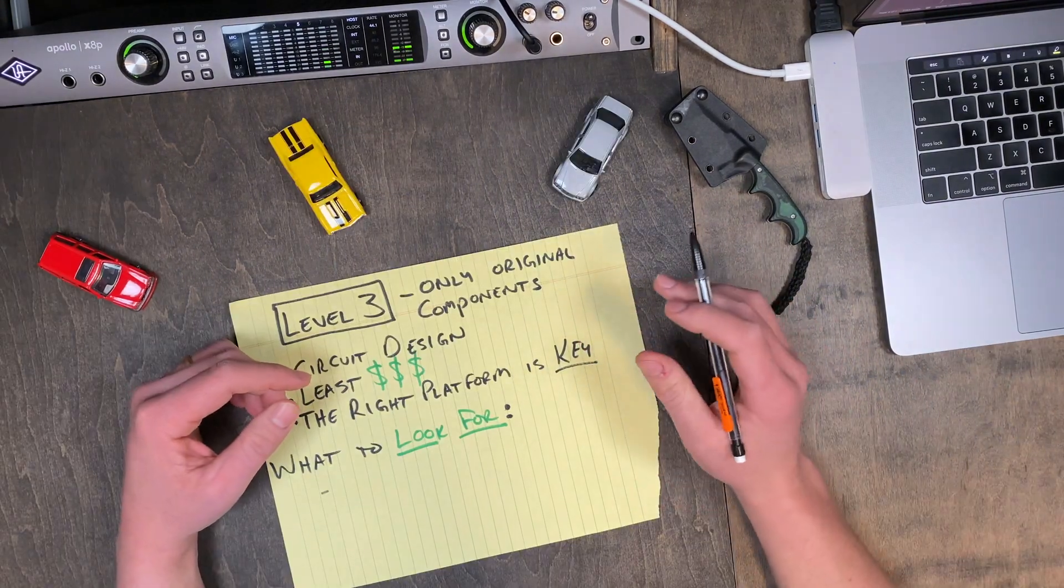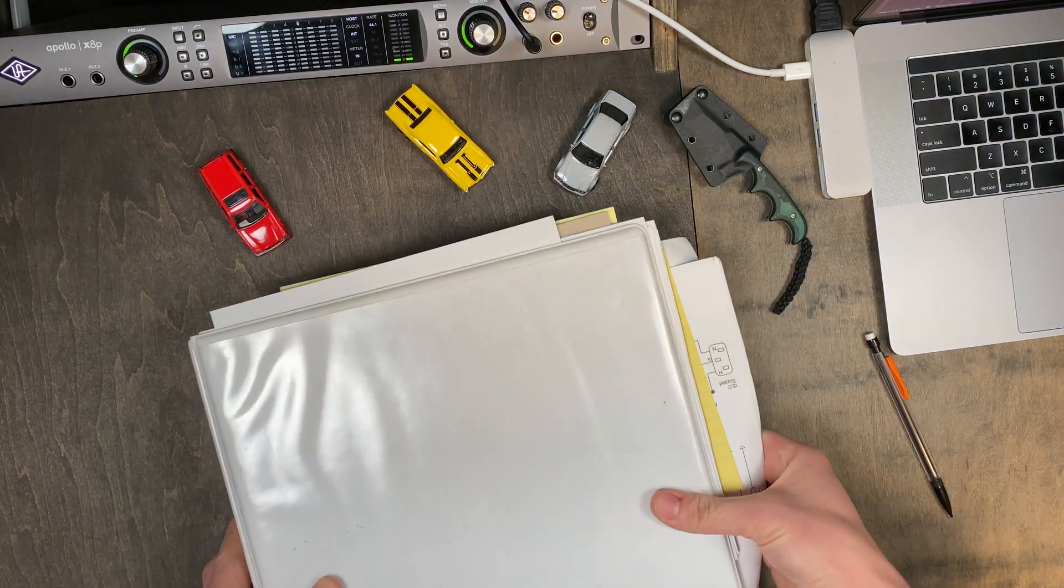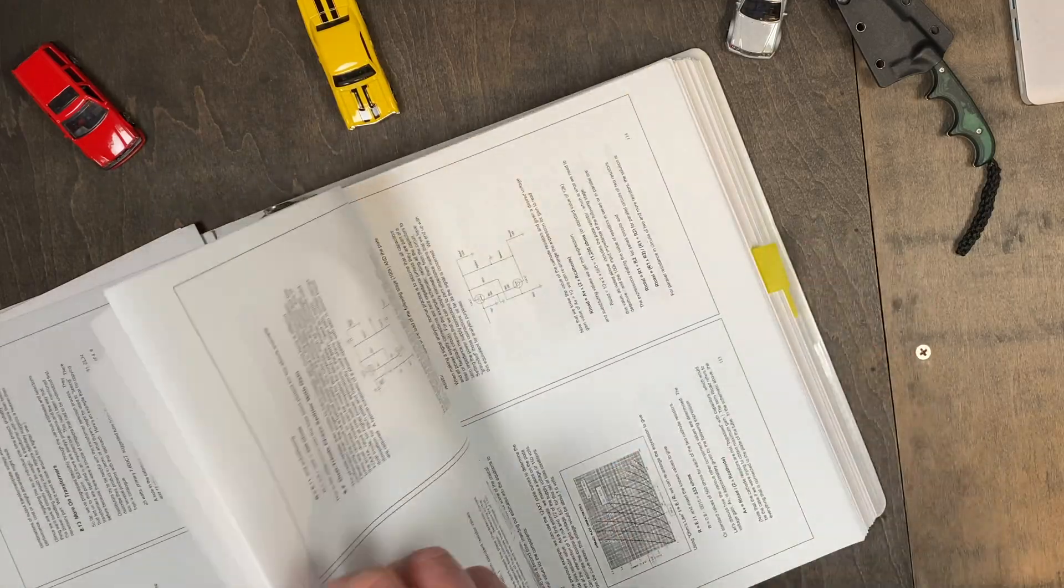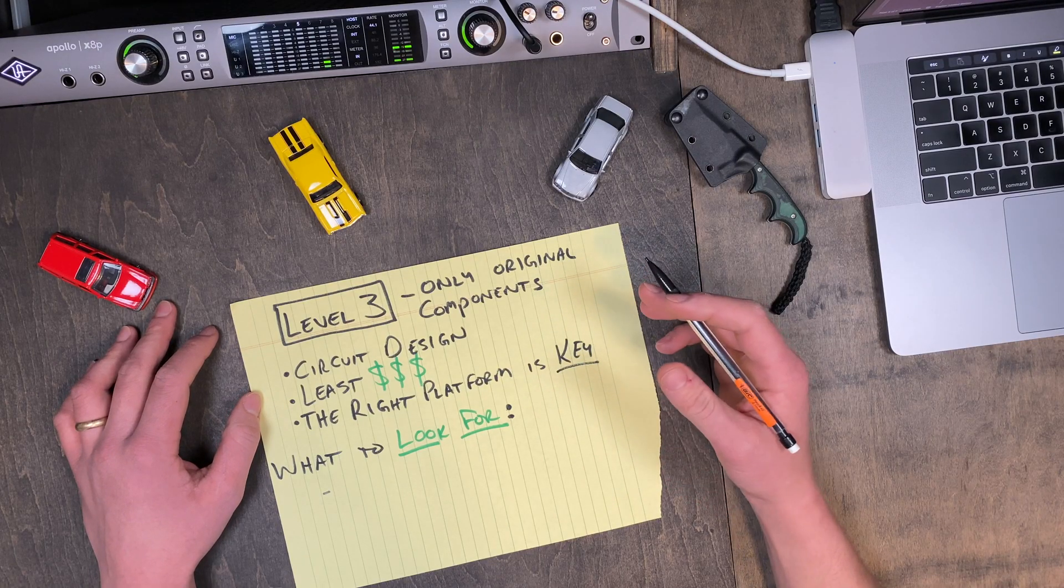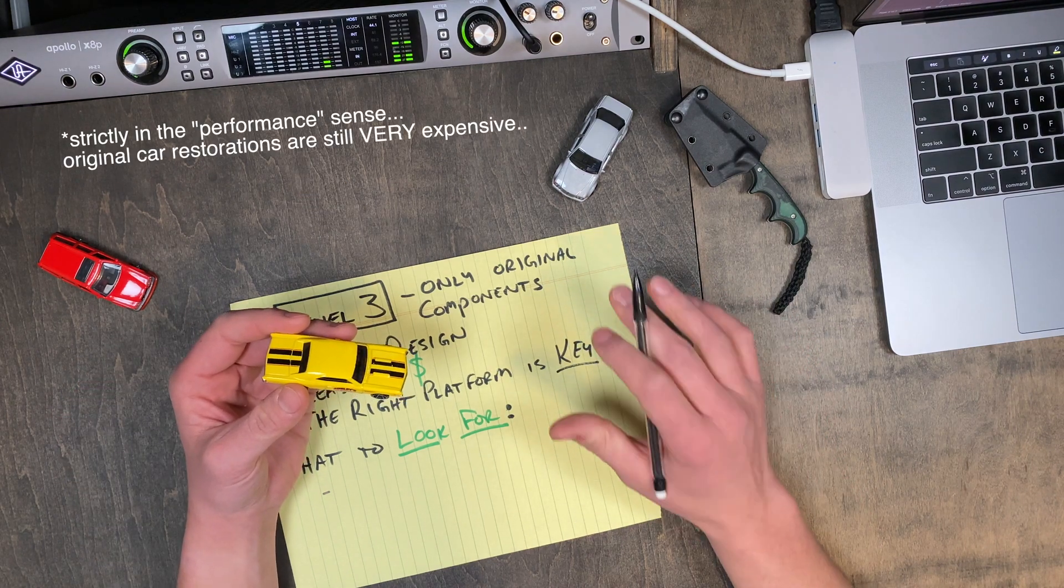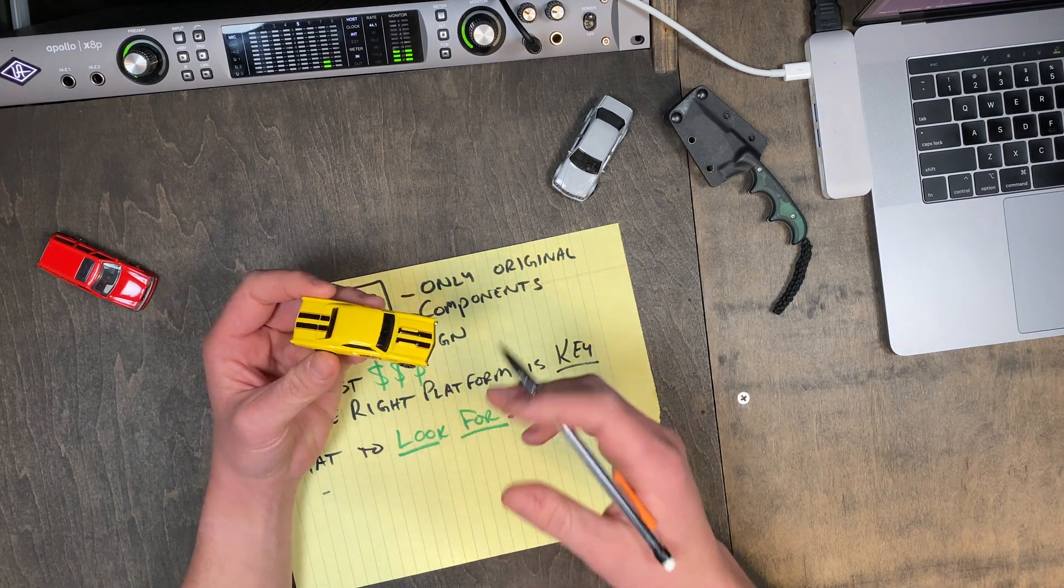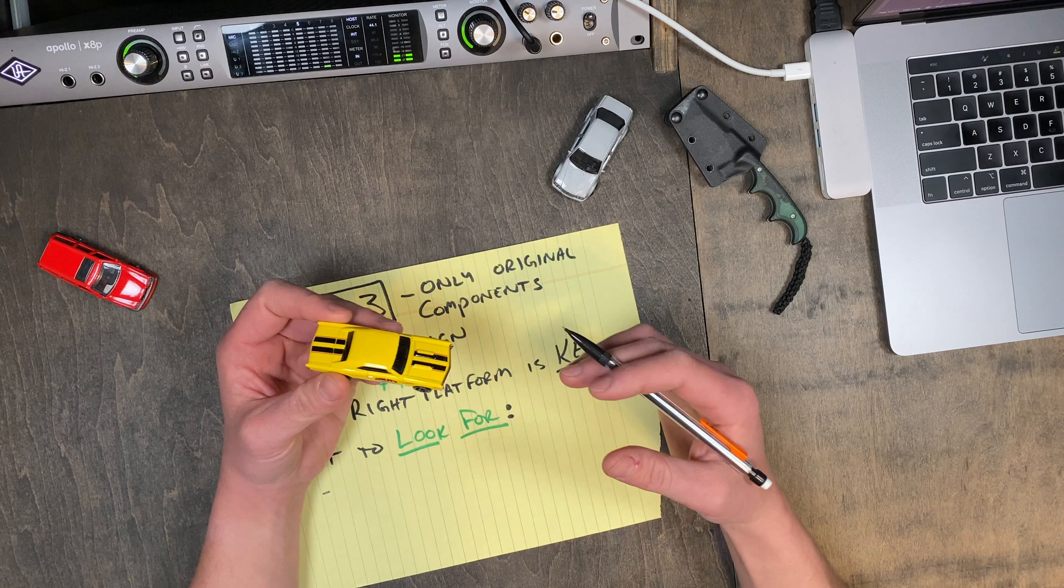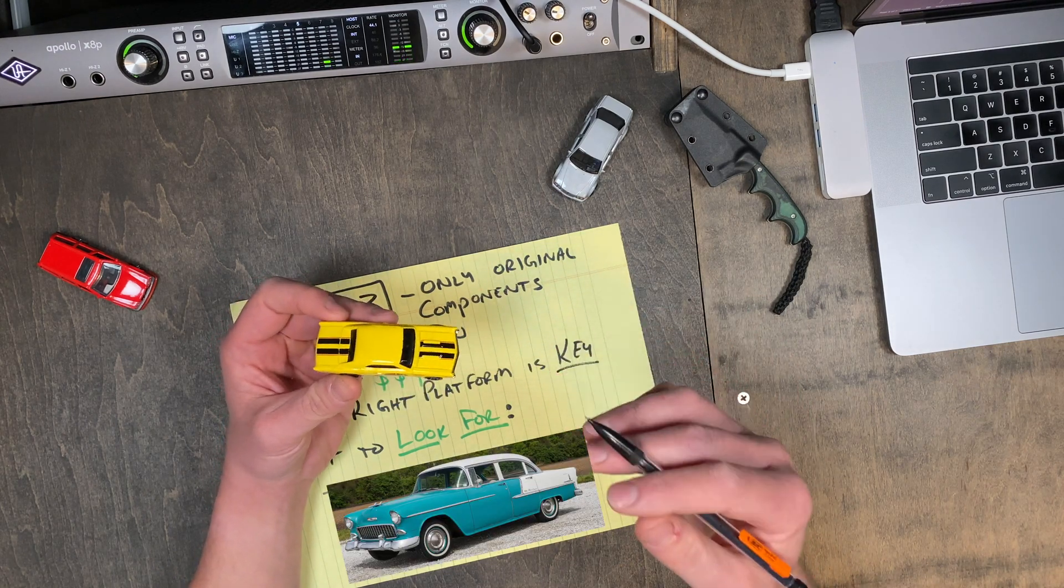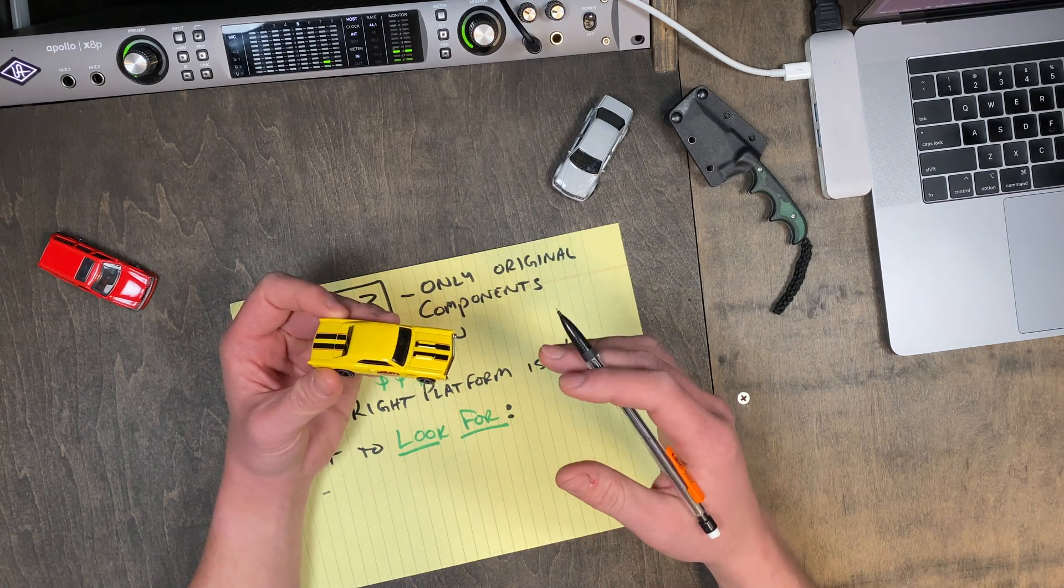Lastly, a level 3 conversion uses only the original components found in the platform. This requires the most extensive circuit design. However, it's the lowest cost because you're not having to buy any major components. This is similar to restoring a car and keeping it as close to original as possible. Although I may not have it here, because to my surprise, those die-cast models were a ridiculous price. But a classic Chevy Bel Air comes to mind. We might not get the best performance, but the value is in its originality.